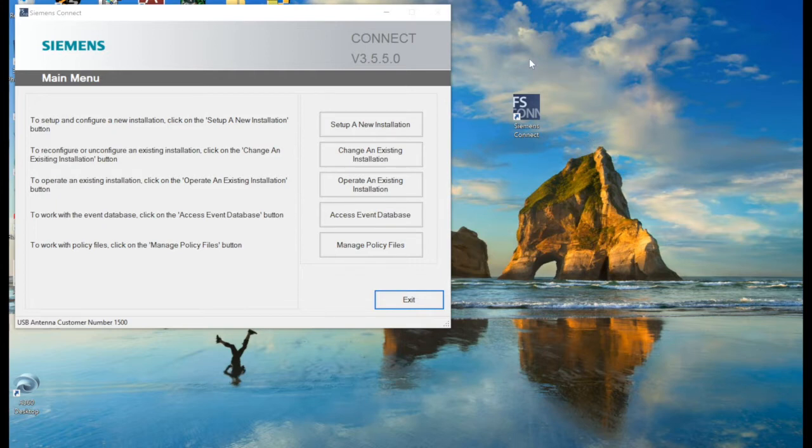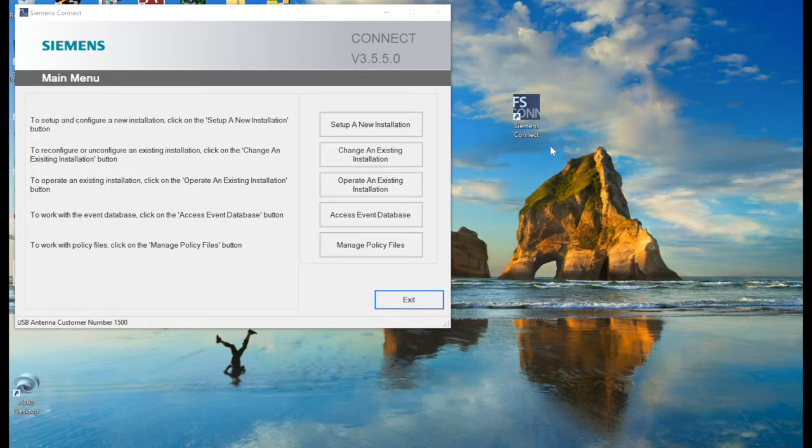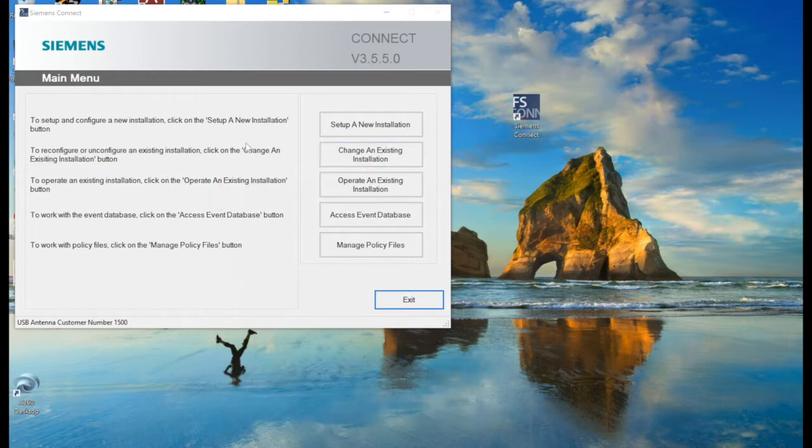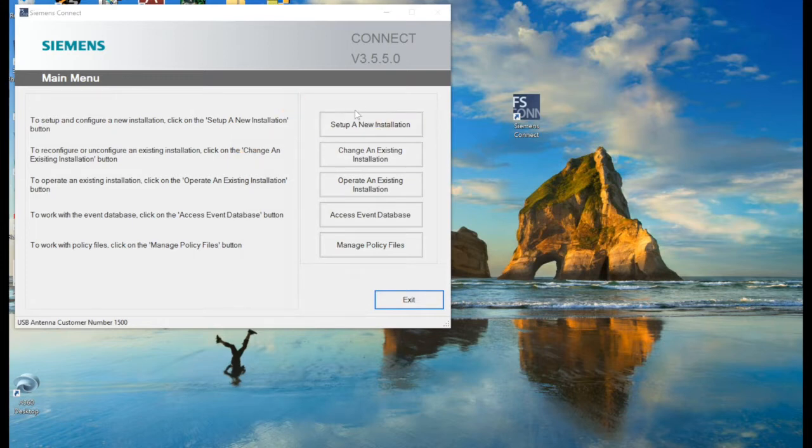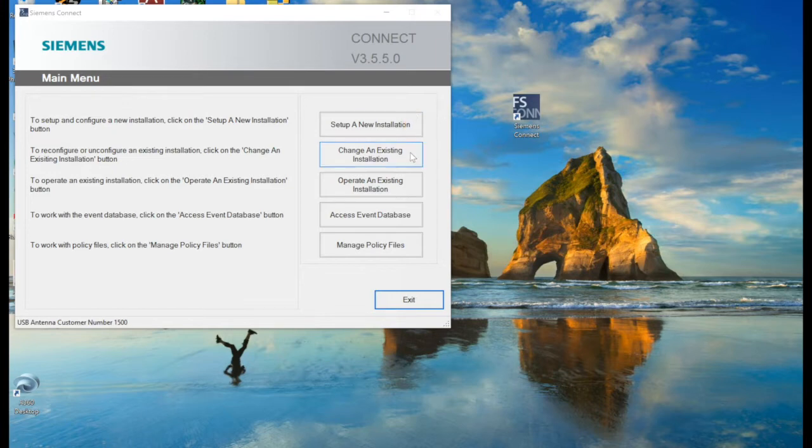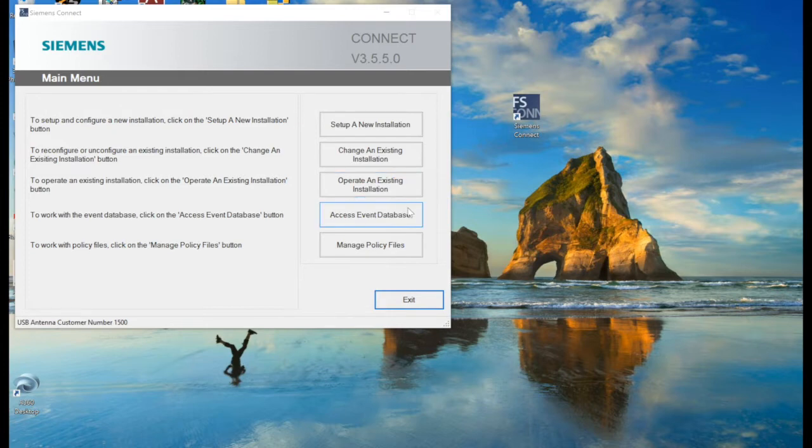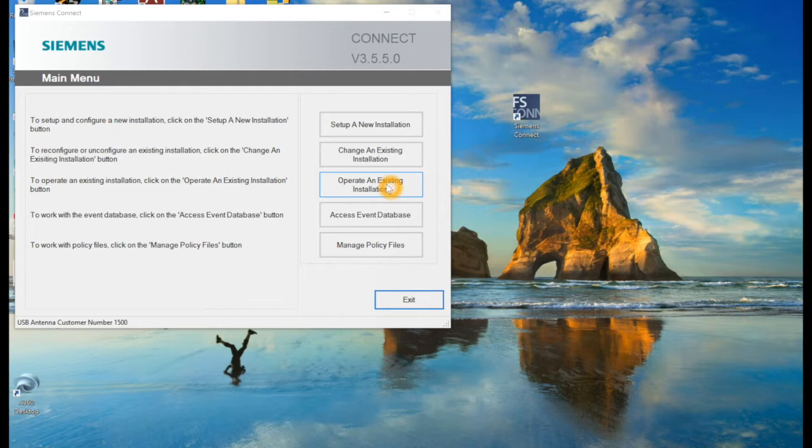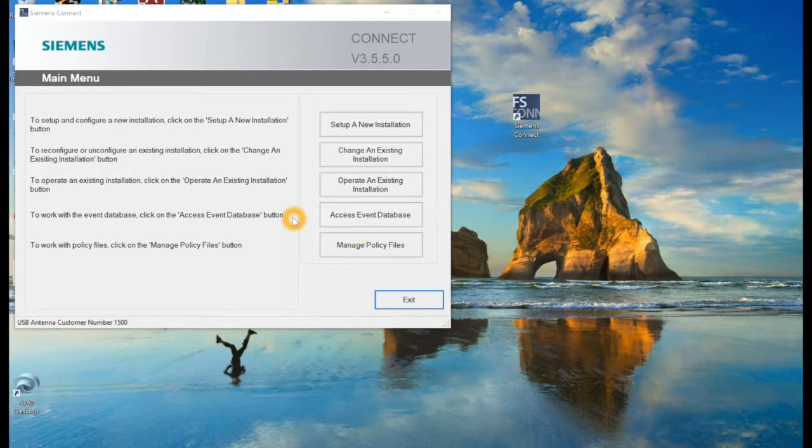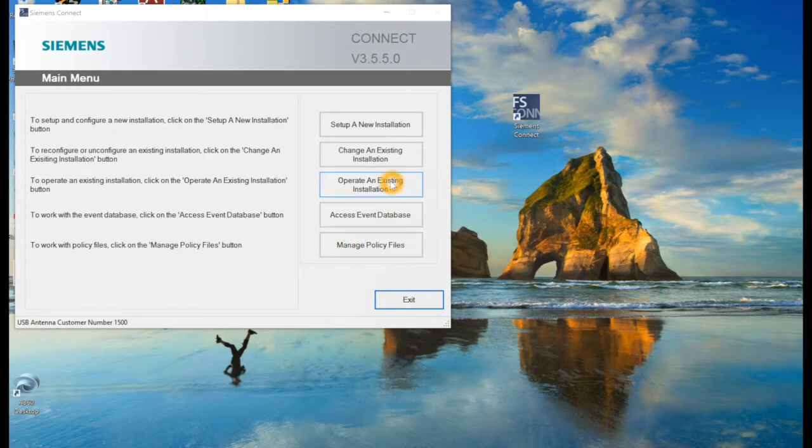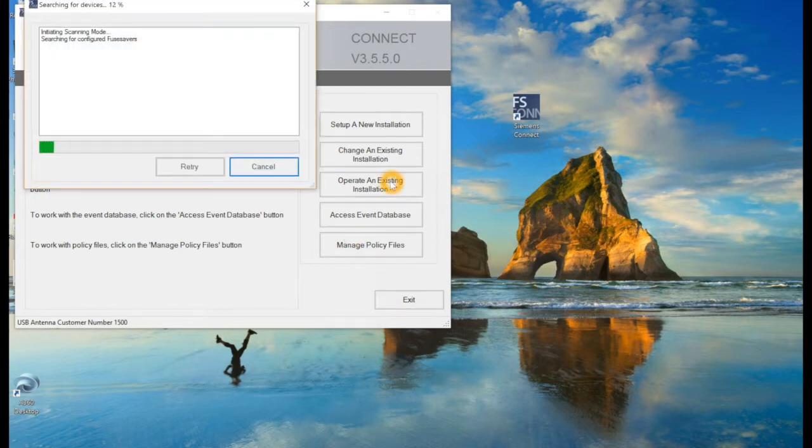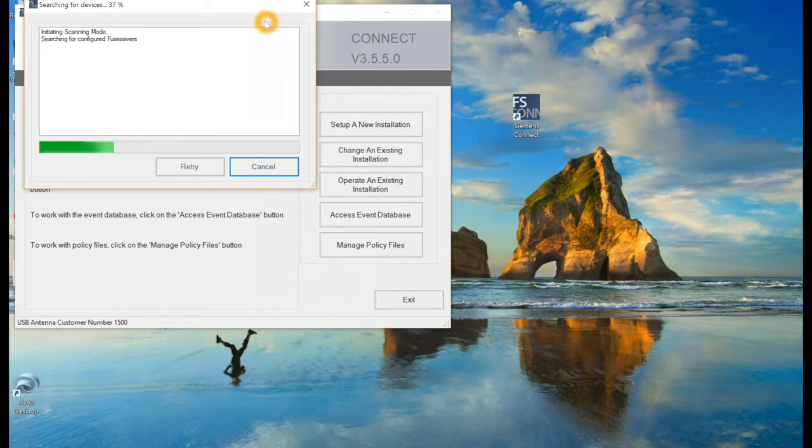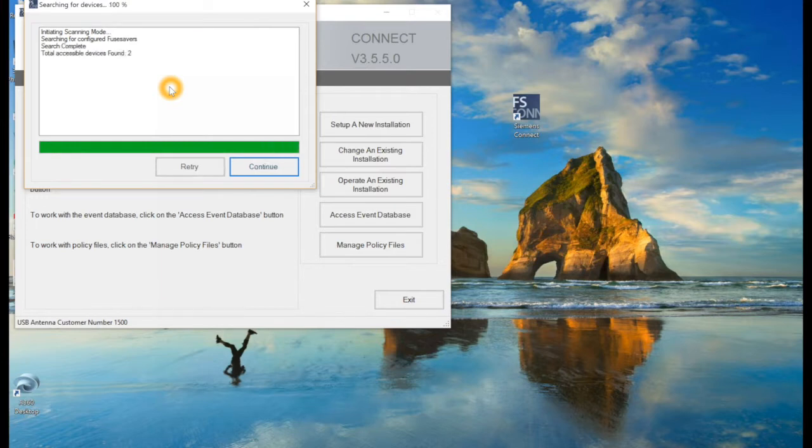Once you first install it, you'll probably be on your desktop unless you specify it somewhere else, but this Siemens Connect little logo here will pop up. You'll double click that and it'll open up a menu. Now this is the Siemens Connect main menu. The functions here you have are: set up a new installation, change an existing installation, operate an existing installation, access event database, and manage policy files. Now for the purposes of this video, we're just going to be working with operate an existing installation. These other features here are more involved when you first set up the unit and maintaining records and archives of what this unit has done in the field.